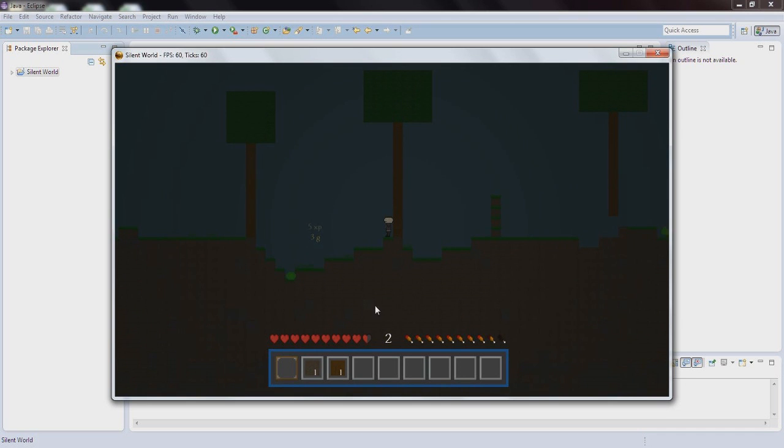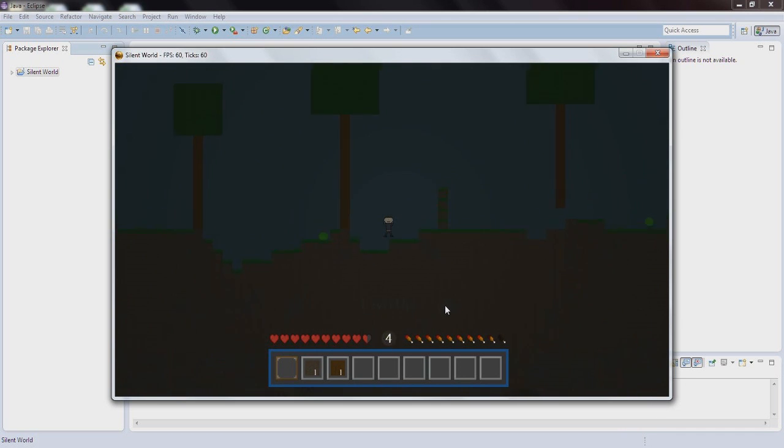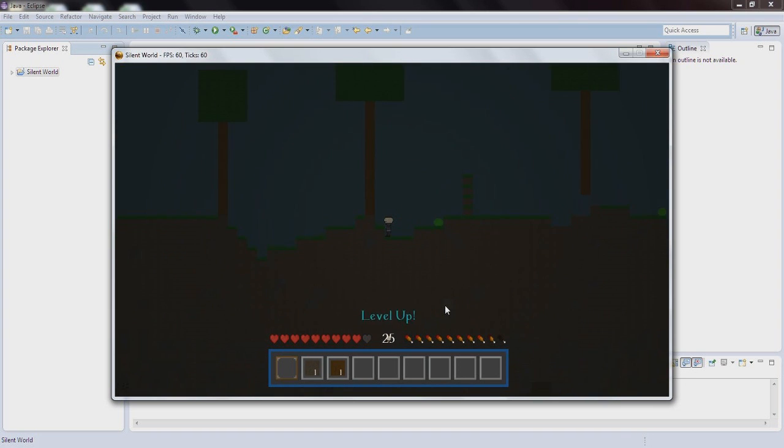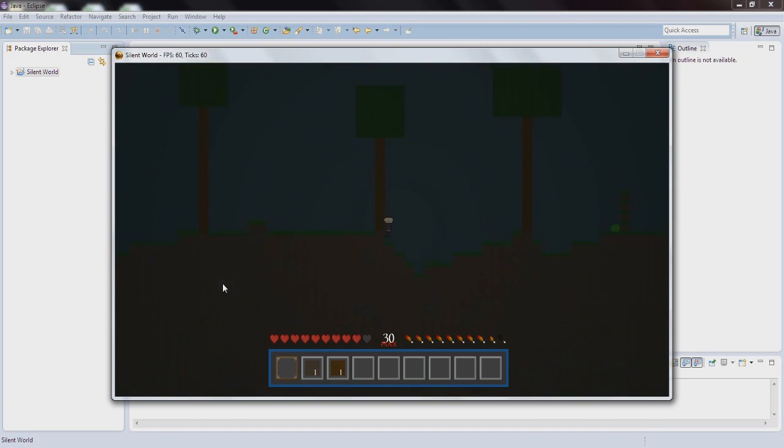As you can see we leveled up, and let's just use cheat to level up to show you that the max level right now is 30. I don't know why, but you also got a very nice animation right here with the 30.